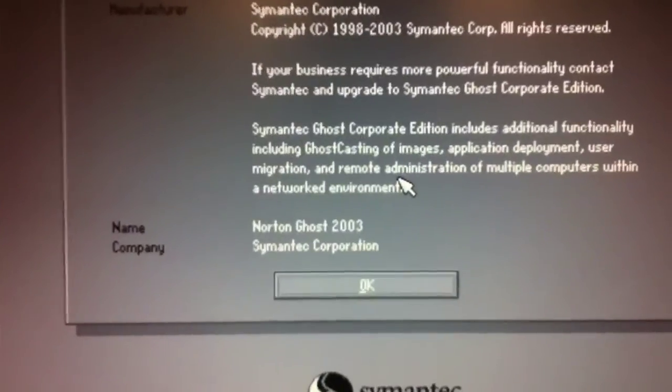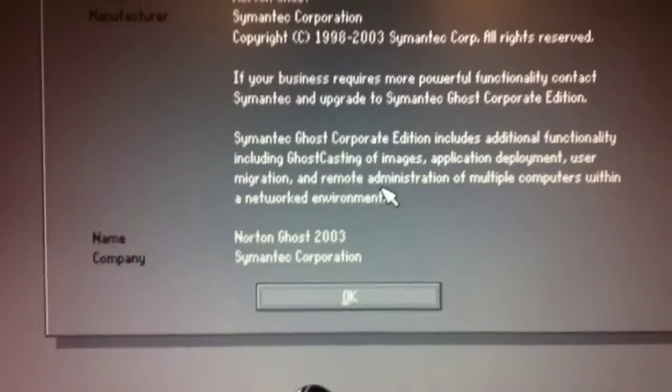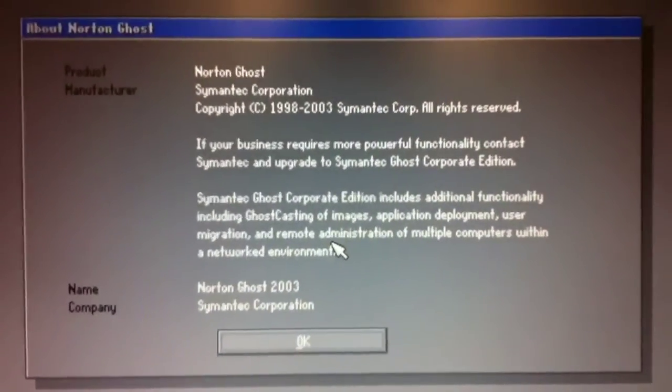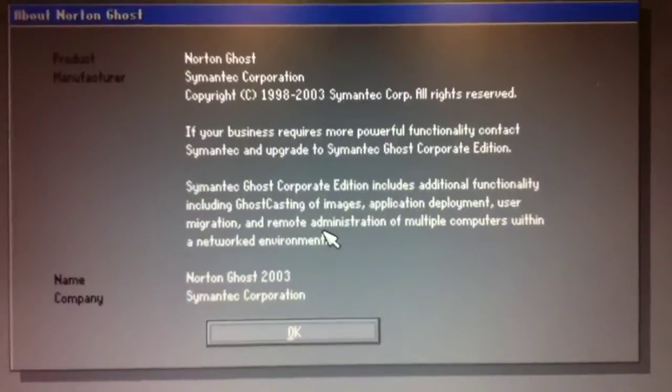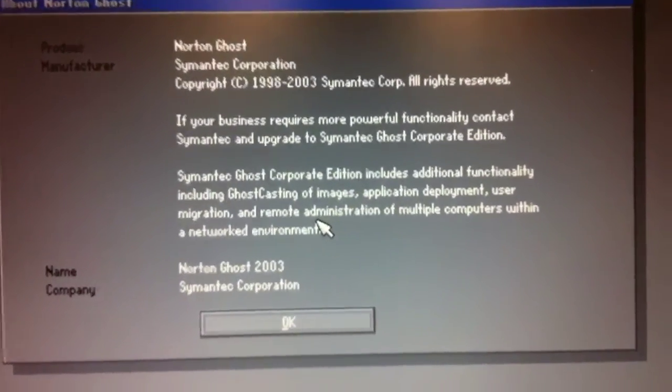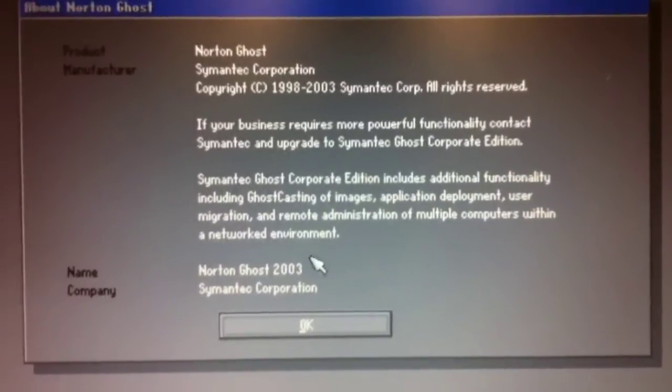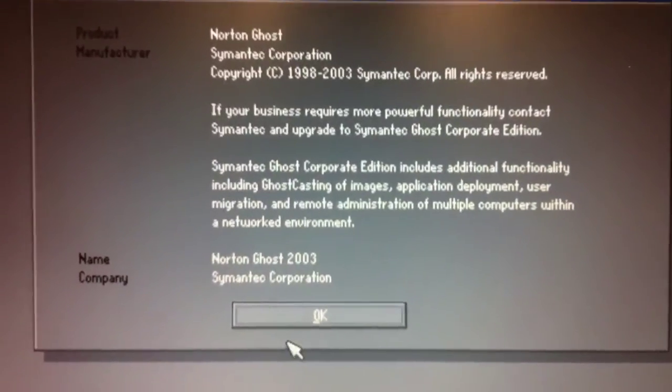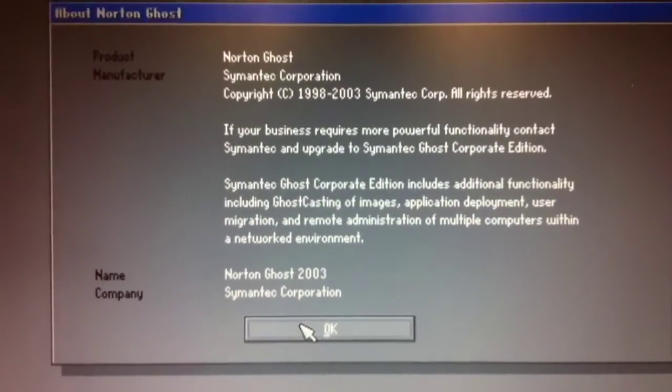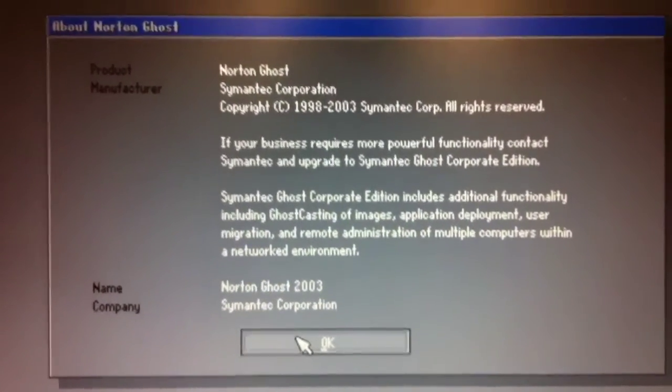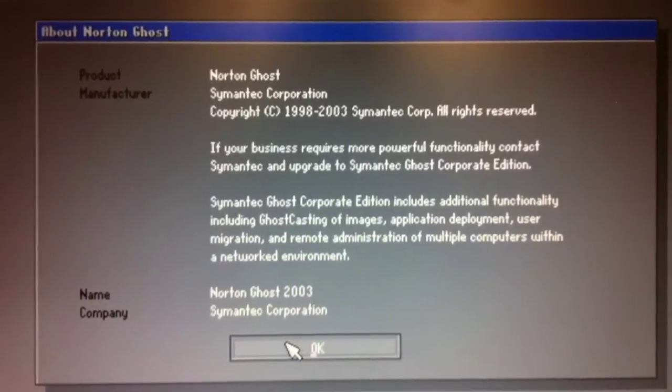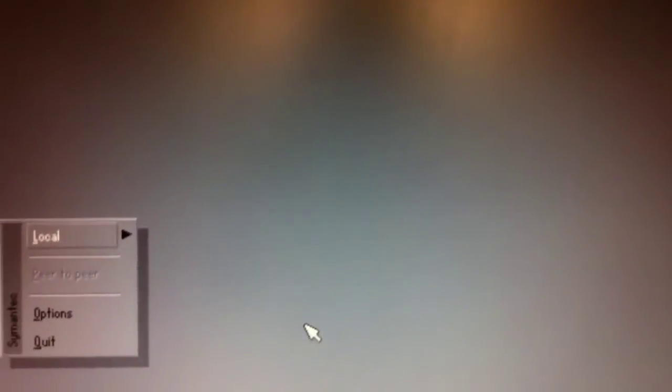When the program starts, if it's the first time, it'll say something about this drive has not yet been calibrated or set up to work with Ghost, and you can go ahead and click OK on that. This is the basic startup message here. The drive that I'm working with already has been used with Ghost.